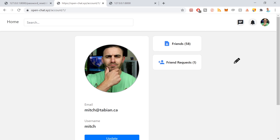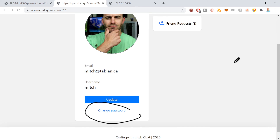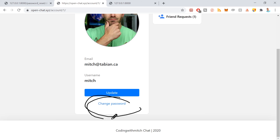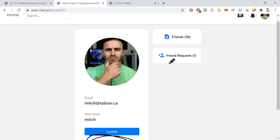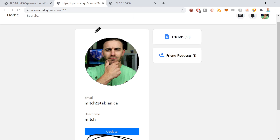Next we're going to work on building the account screen. I looked at openchat.xyz — we're going to build that account screen. It will be trickier than you think, because it will have different states depending on whether you're the authenticated user looking at your own account, or if you're looking at somebody else's account. We'll start taking a look at that in the next video.